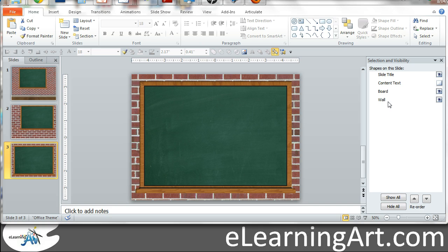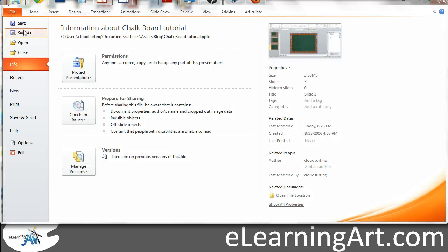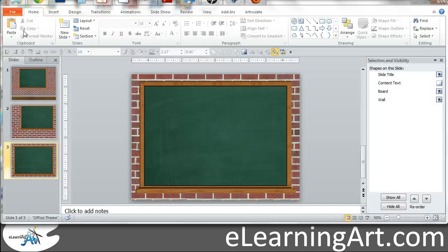It's really helpful to name these things so you can come back and edit these very quickly, but now all I have to do within PowerPoint, if I go to File, Save As